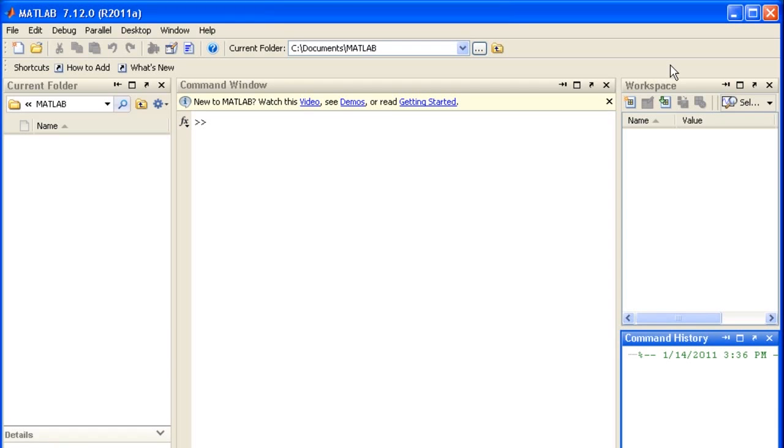MATLAB stores all types of data in arrays. This includes not only numerical data, but data of other types such as strings and even complex objects. So working with arrays is fundamental to working with MATLAB.